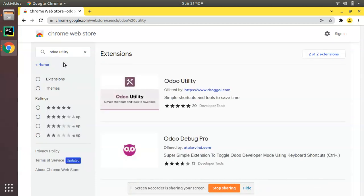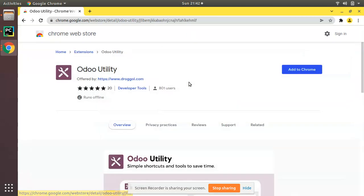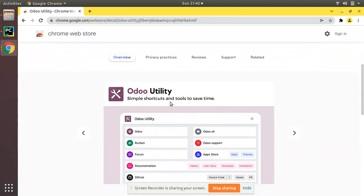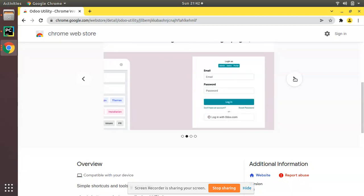If you open that, you can see simple shortcuts and tools to save time. You can access Odoo official website, Runbot, Odoo forum, documentation, GitHub, Odoo.sh, Odoo support, and Odoo app store from a single place and you will see the detailed information here.